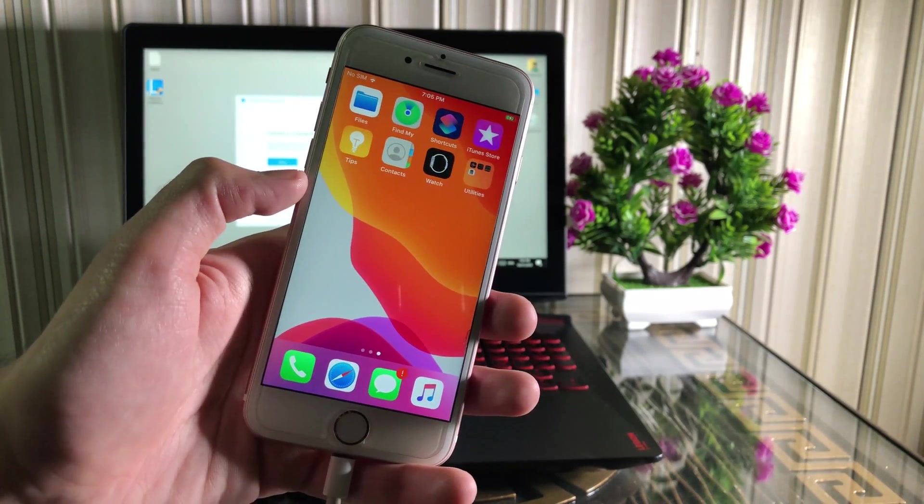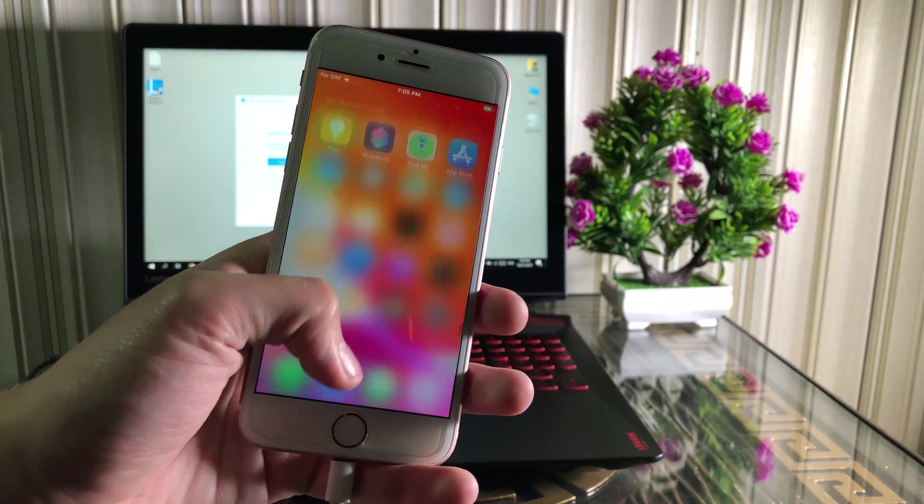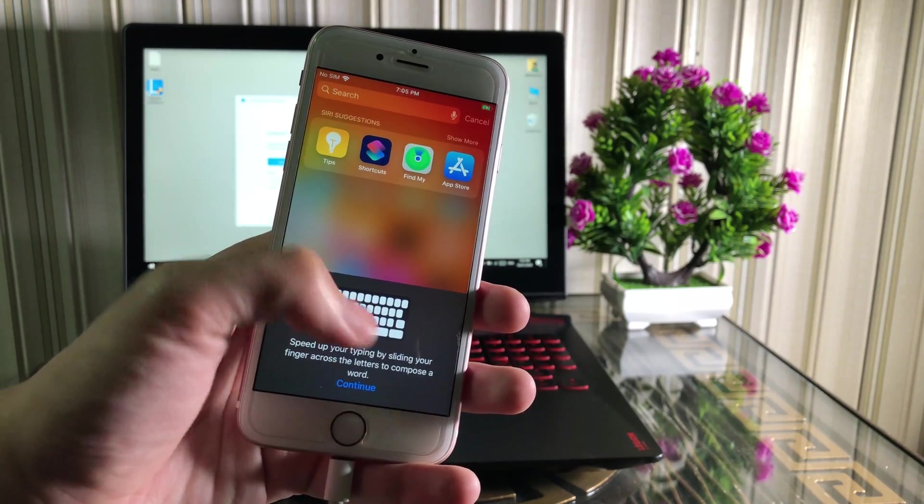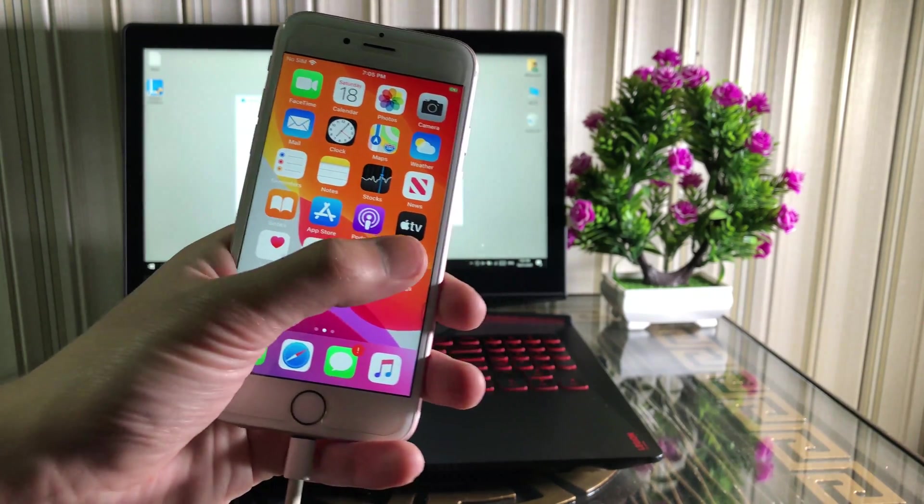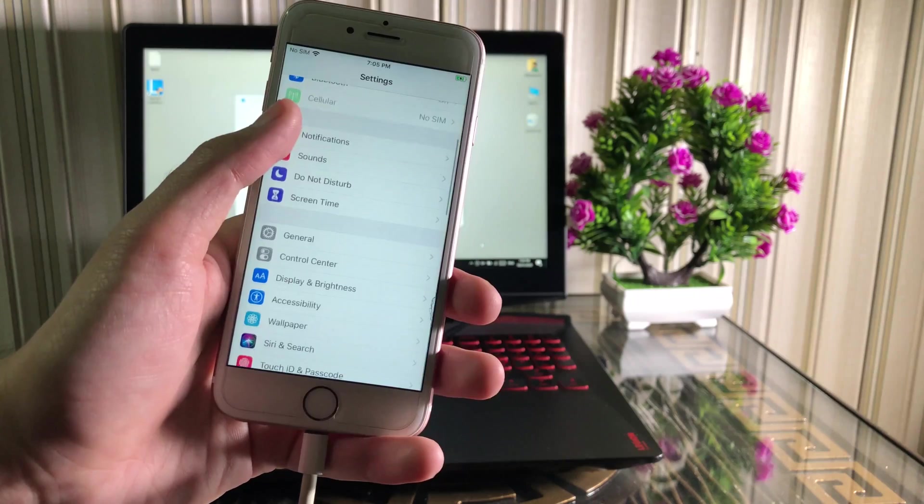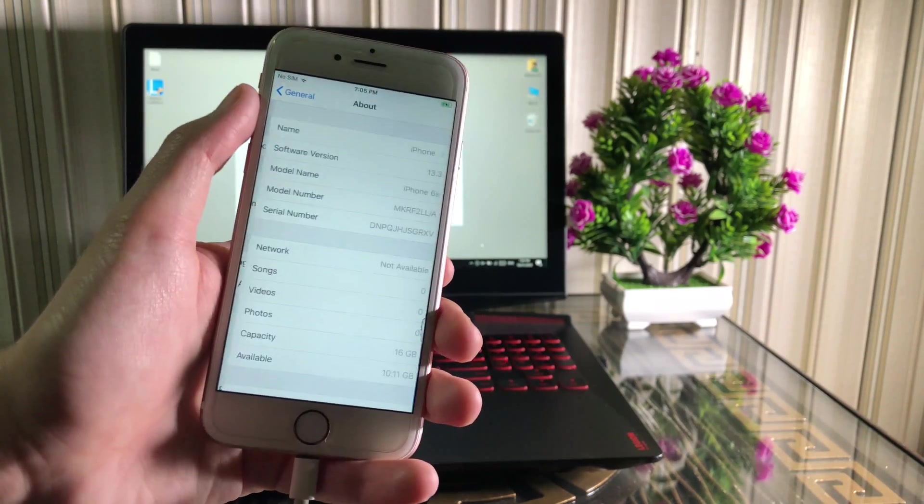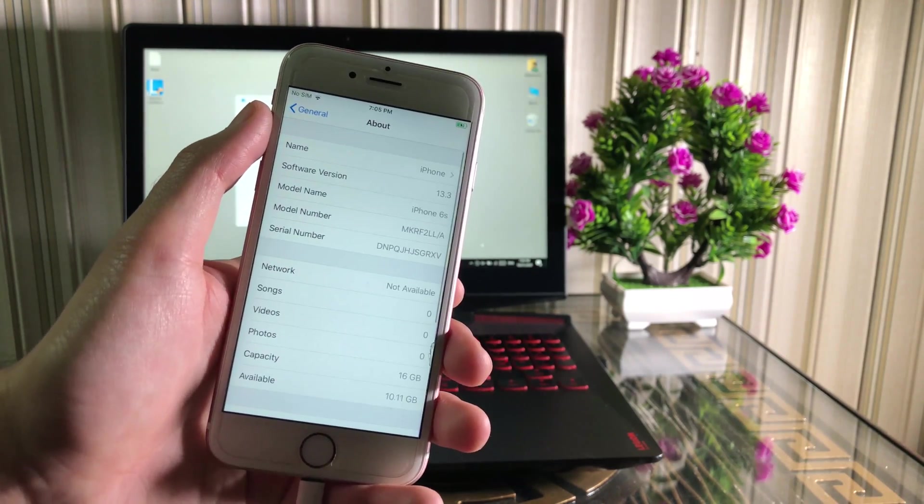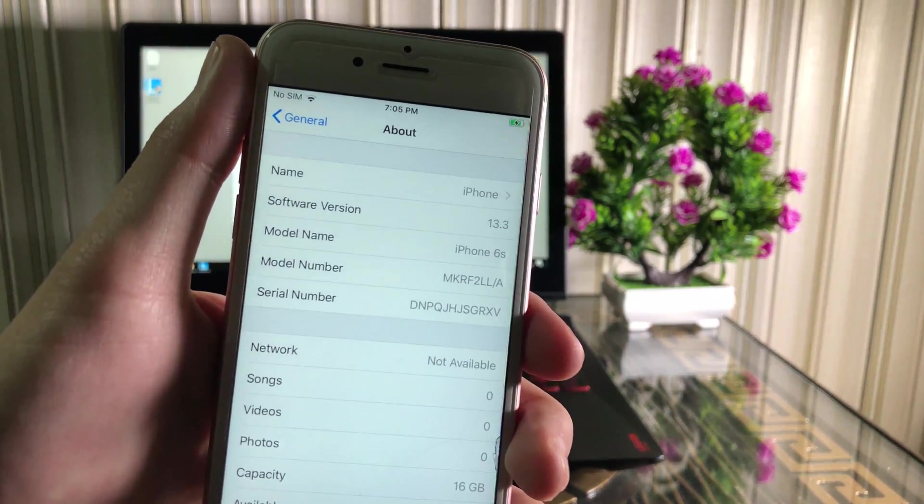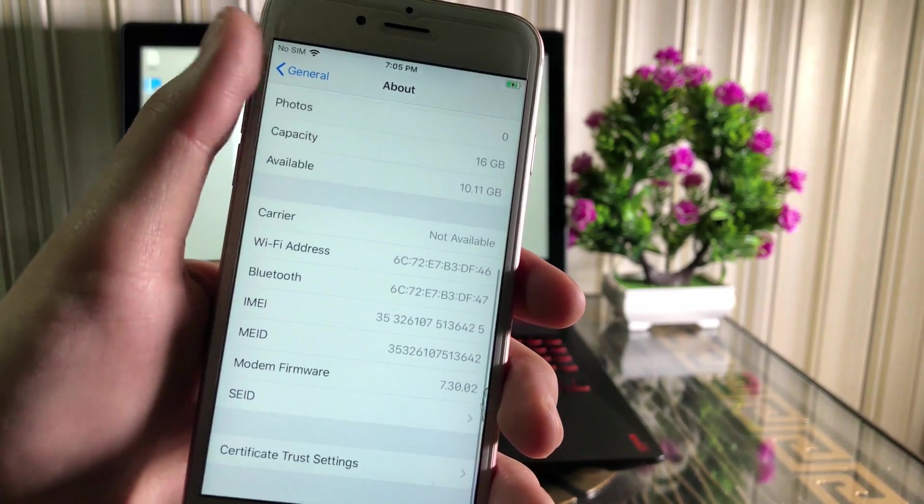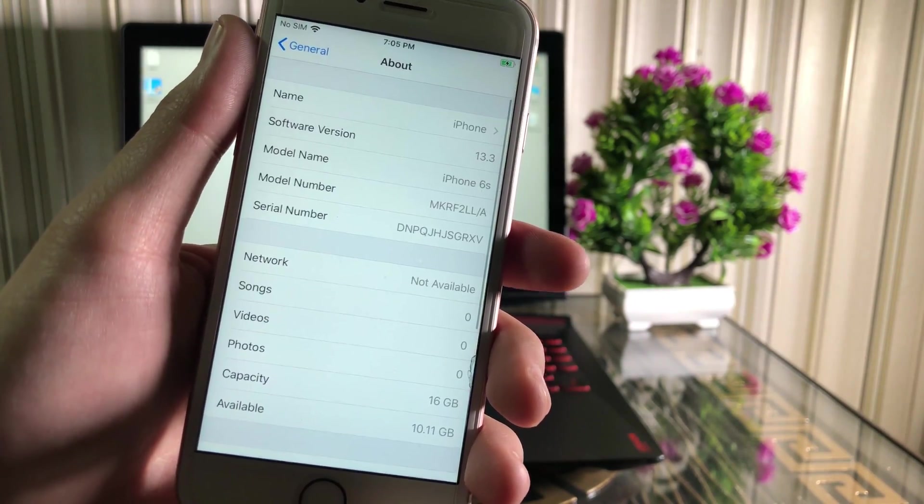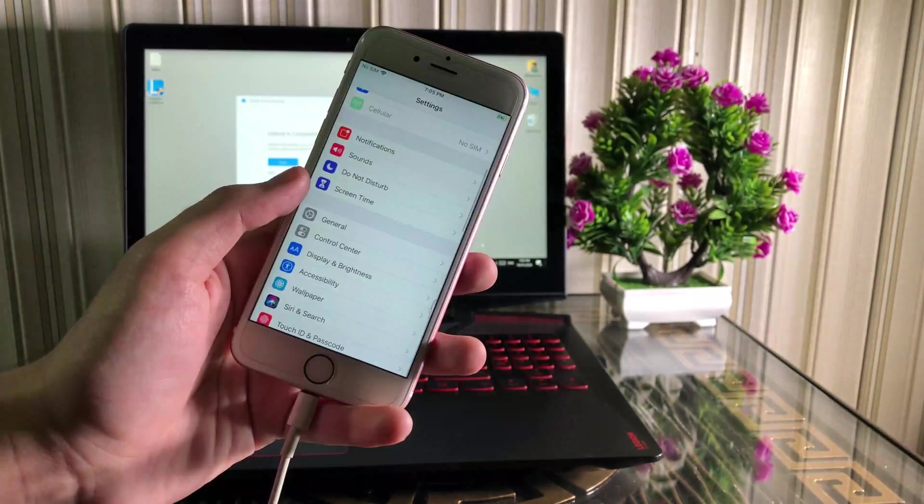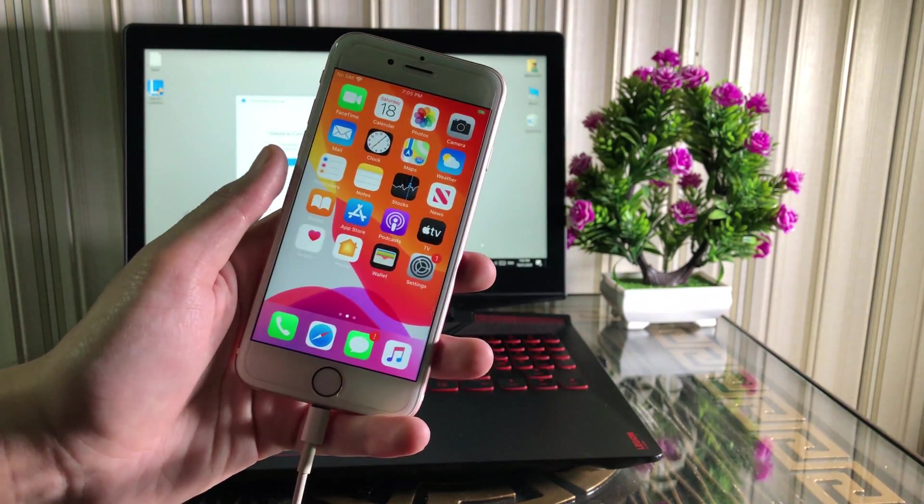As you can see, my iPhone has unlocked and it is working. Thank you so much for watching the video. Don't forget to like, share, and comment. Subscribe to the YouTube channel for more future videos. If you want me to create more useful videos, support me at Patreon. See you later.